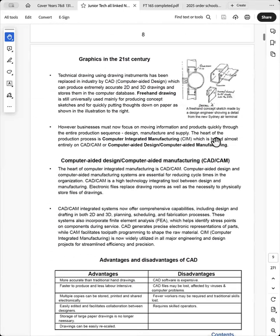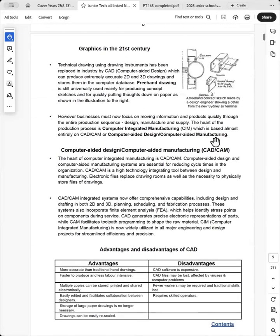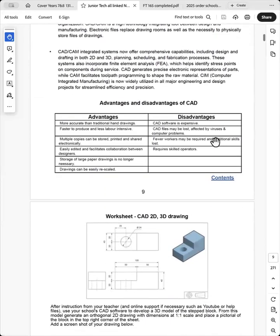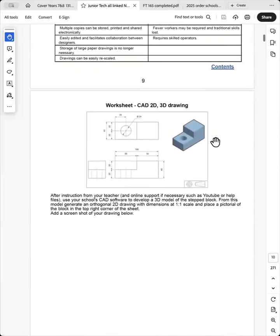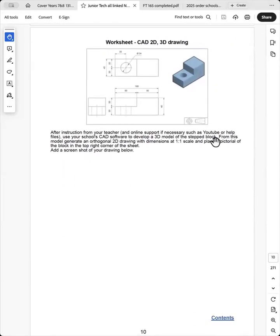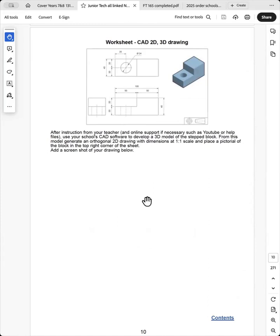Then we go into orthogonal where the students will draw an orthogonal of the step block. And then we go down to CAD and then they do a CAD drawing of the step block here and then do a screenshot of it. And they can apply it to this part of the book down here.